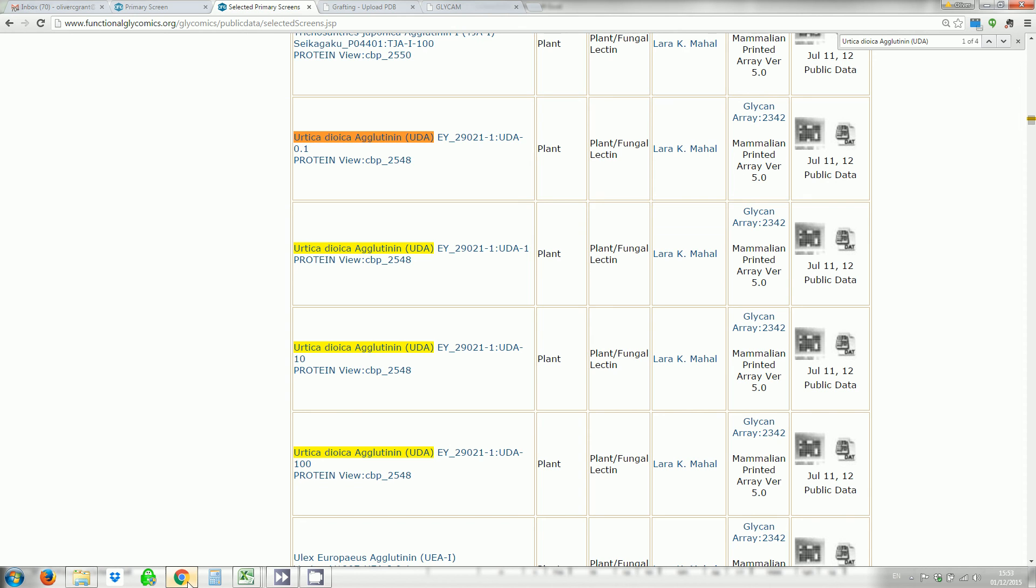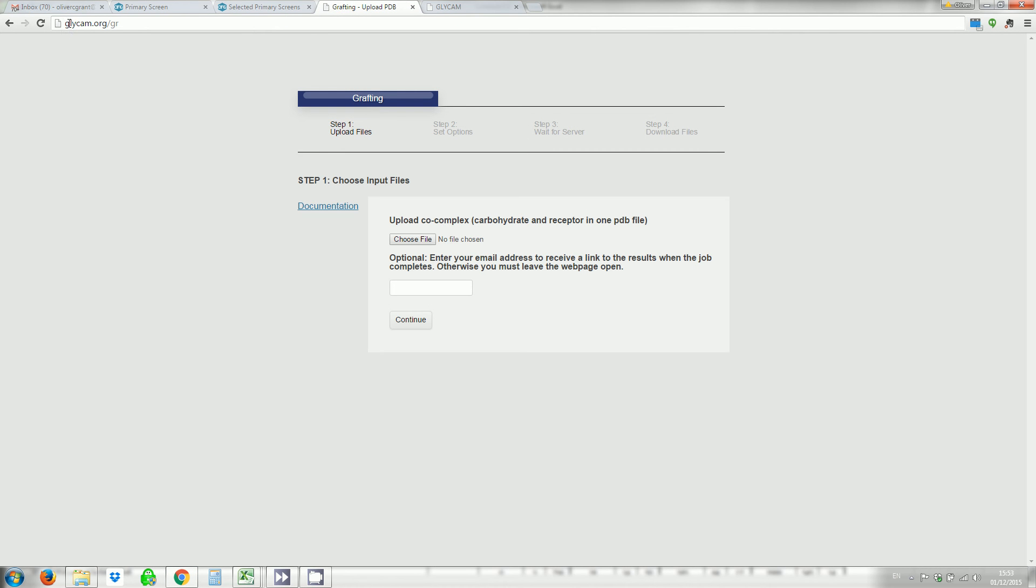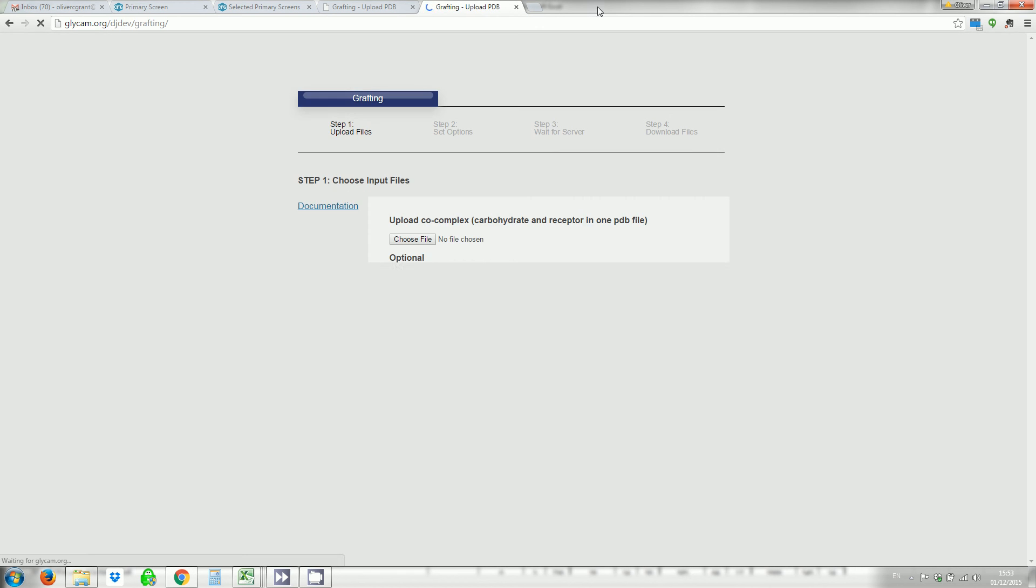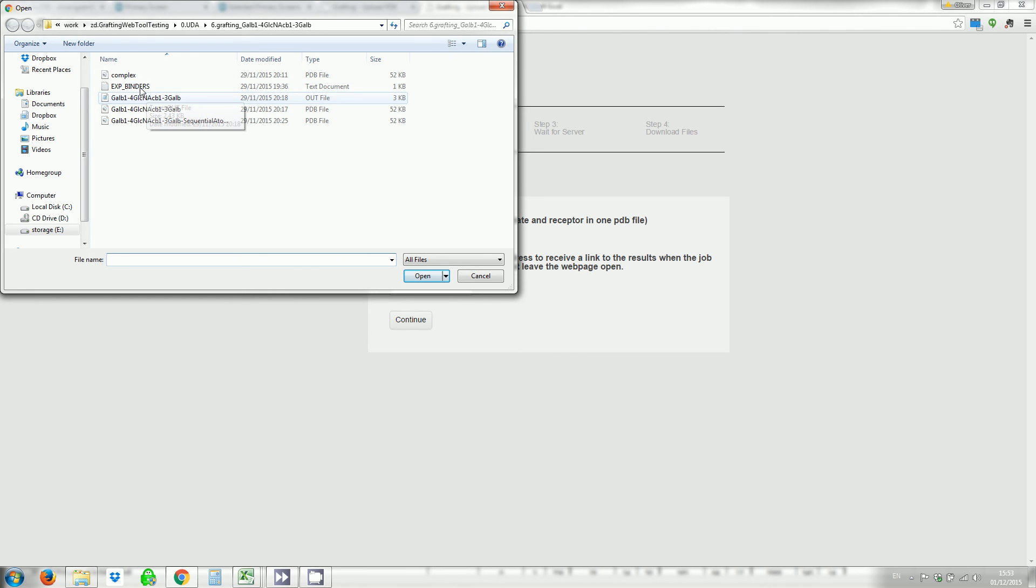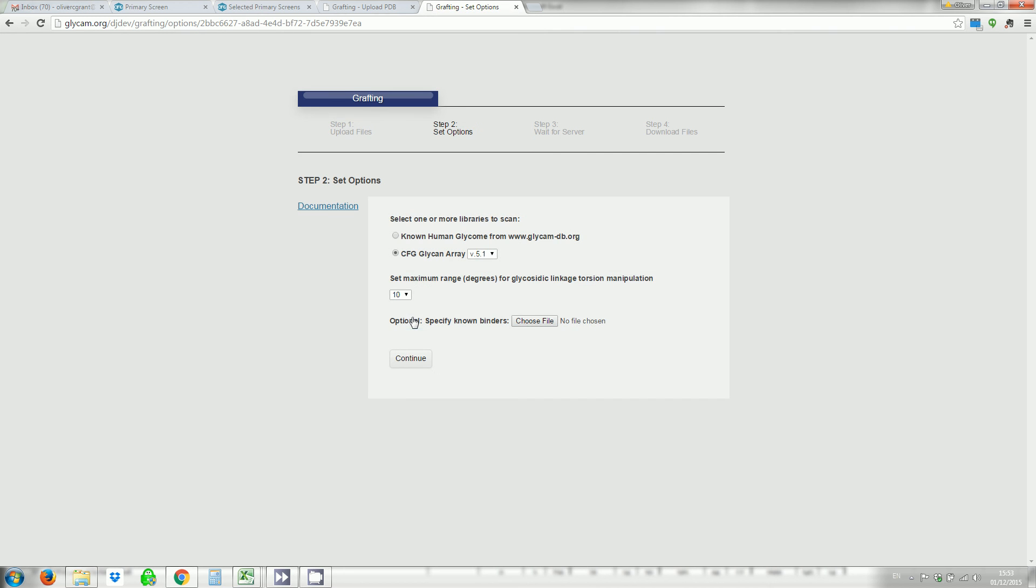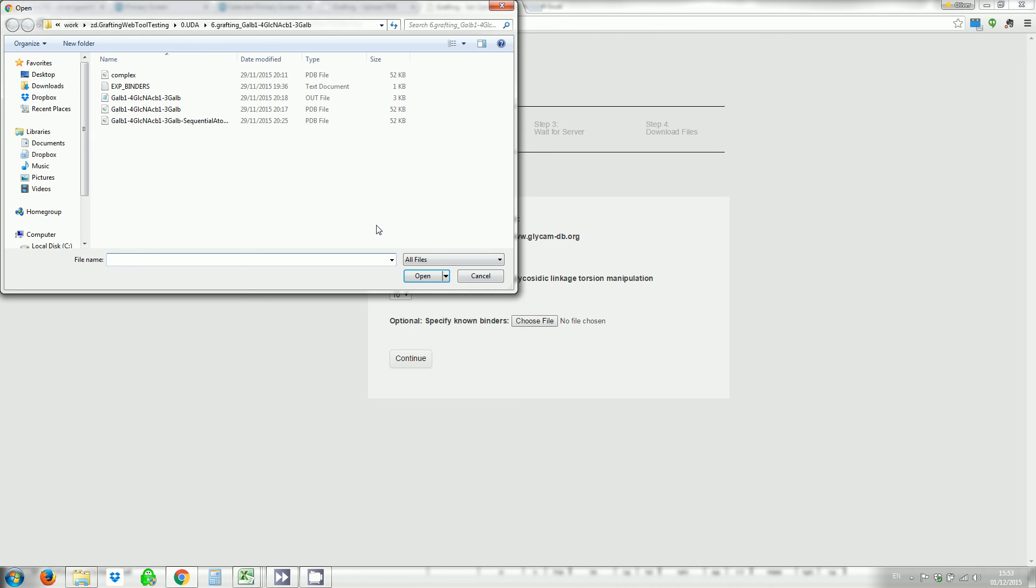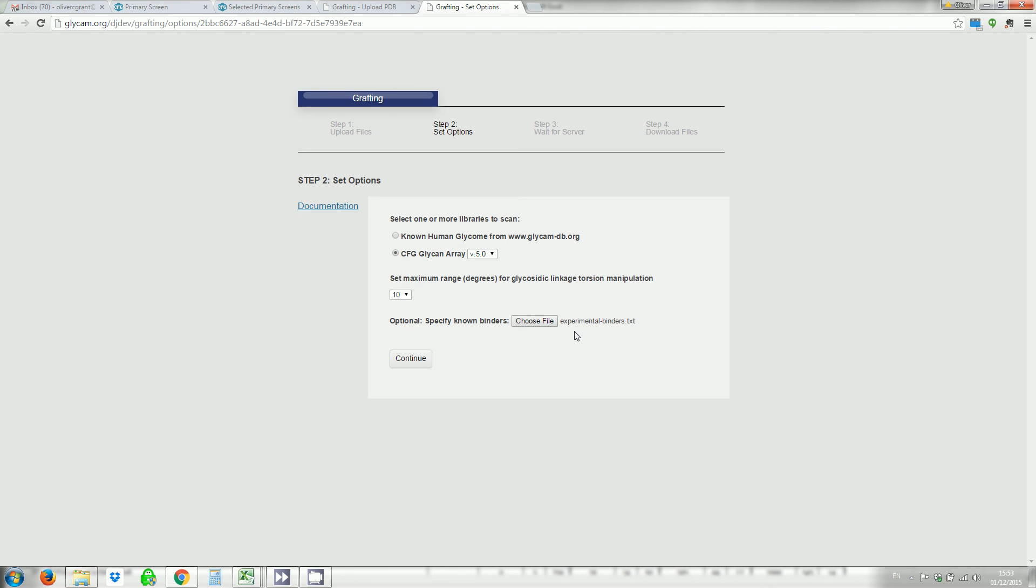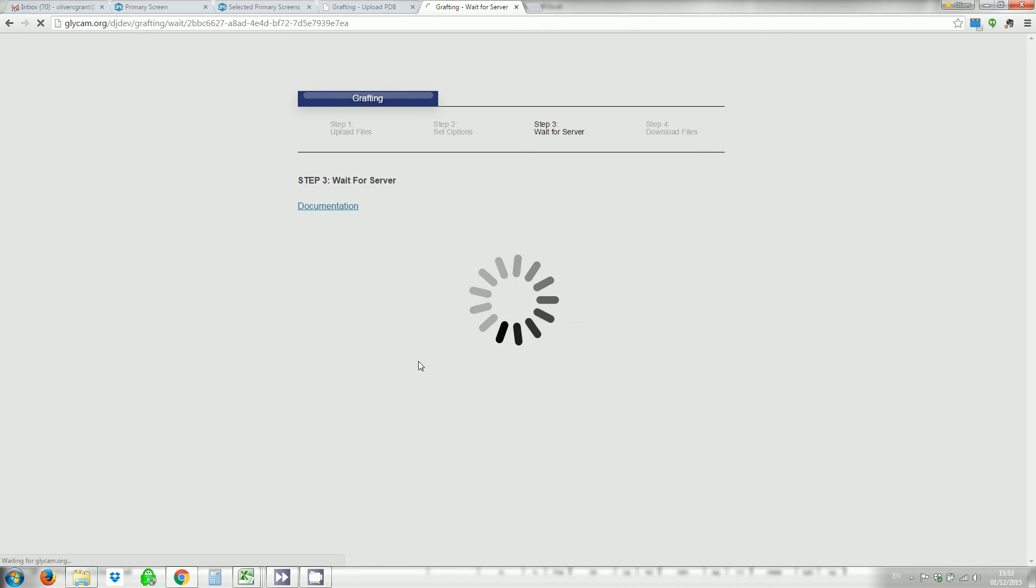And then when you come to our web tool, which is at glycam.org.gr, or you can just search for Glycam, come here and click on Grafting. It'll also take you to that page. You can choose your code complex, enter your email address if you like, select your array type that you're going to screen against. In this case it's version 5.0. And then choose those list of binders. And there you go. Now you're ready to go. And if you've entered your email address you'll now get an email saying that your job has started. You'll also get an email when the job is finished, or you can wait for it to end and you'll get your results file.